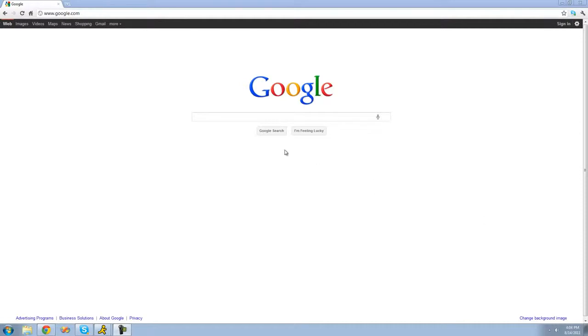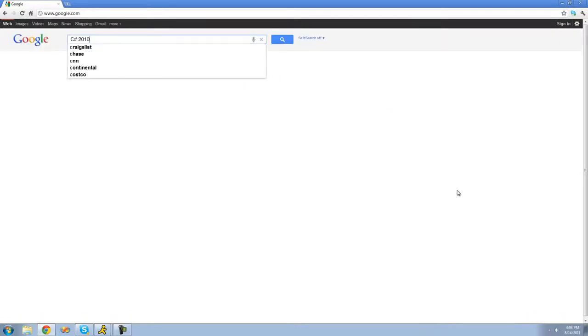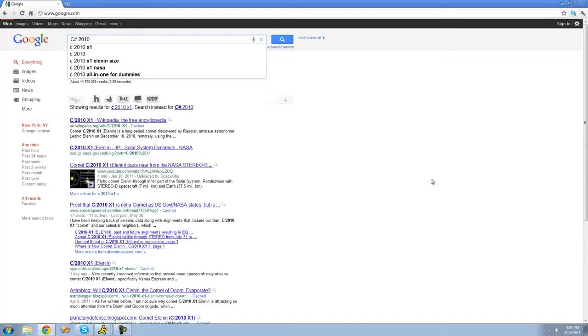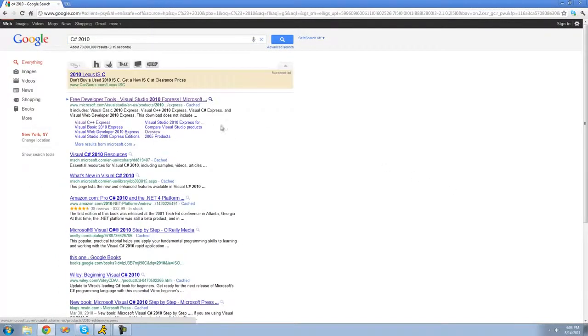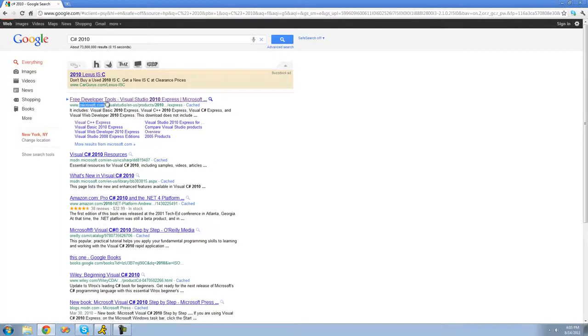So now to download Visual C-sharp 2010 Express Edition, just go ahead and go on Google and type in C-sharp 2010 and then just hit enter. And just go ahead and click this first link right here. It should be Microsoft.com.